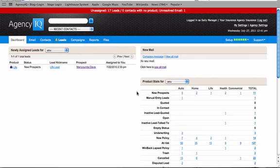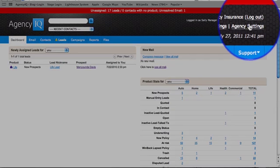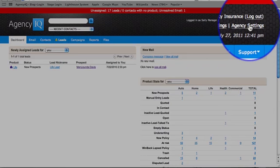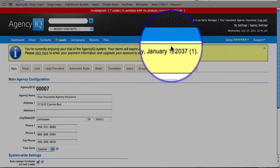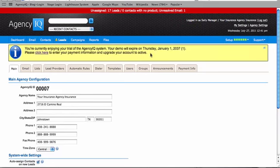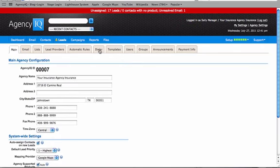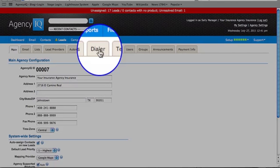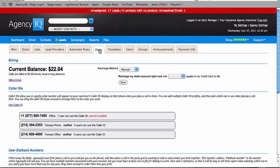Setting Up Your Agency IQ Autodialer System. First of all, let's go to your Agency Settings link located in the top right hand corner. Inside of your Agency Settings link you'll see a Dialer tab. Here we click on it.